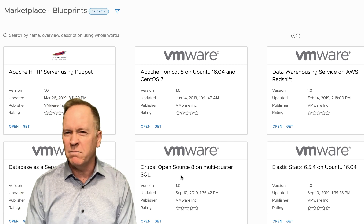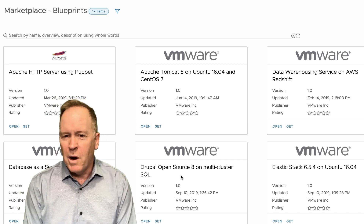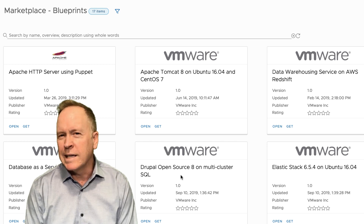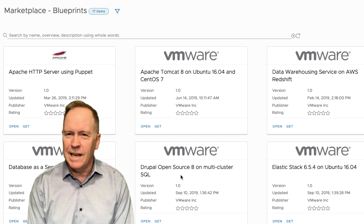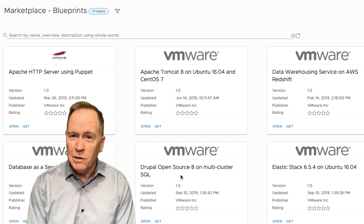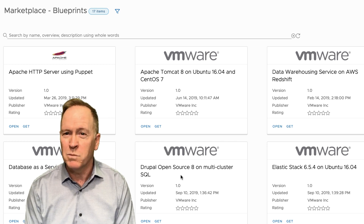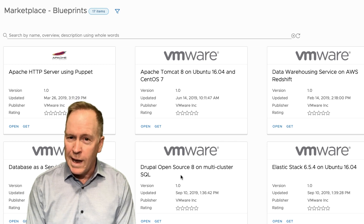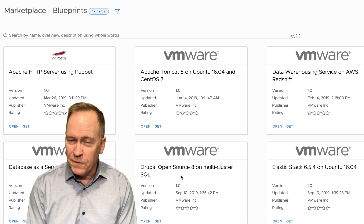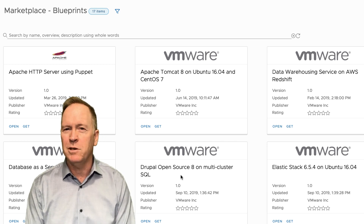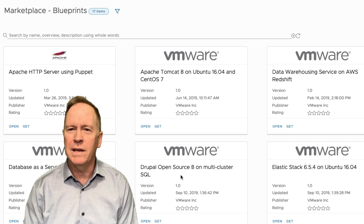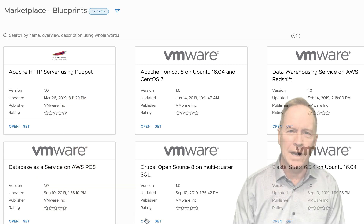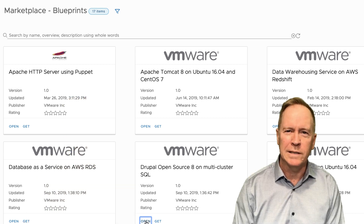If you've never heard of Drupal, it's a content management system. It has nothing per se to do with subscriptions or VRA specifically — I'm just using Drupal because it's an interesting blueprint. So let's go ahead and open up that blueprint.